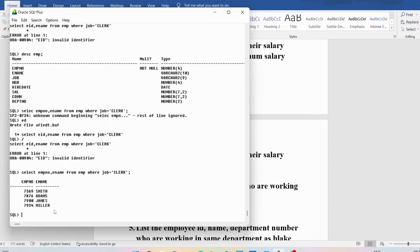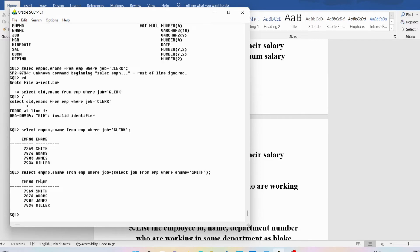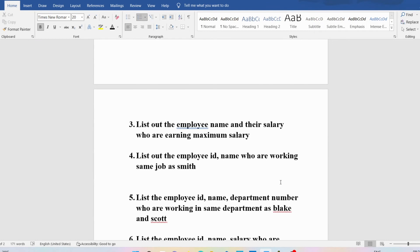You can write this using the subquery concept. The inner query is SELECT job FROM EMP WHERE ename = 'SMITH', and the outer query is SELECT empno, ename FROM EMP WHERE job = (inner query). You can see these are the employee numbers and names working in the same job as Smith.